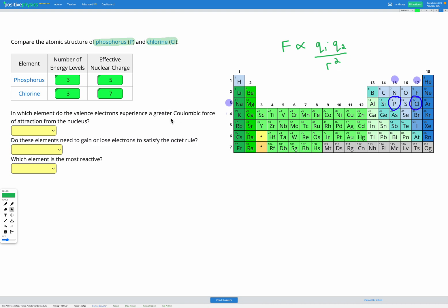The first question asks us to figure out which has a greater Coulombic force of attraction between the valence electrons and the nucleus. According to our equation, the charge is on top of our fraction, and chlorine has a greater effective nuclear charge. Since it has a greater effective nuclear charge on top of our fraction, the overall fraction is going to be bigger and the force is going to be bigger for chlorine. The number of energy levels — which tells us the distance R between the nucleus and the valence electrons — is going to be the same for both, since they have the same number of energy levels. As a result, chlorine is going to have the strongest force of attraction because it has a greater effective nuclear charge. So chlorine is going to have the strongest attraction between the nucleus and the valence electrons.